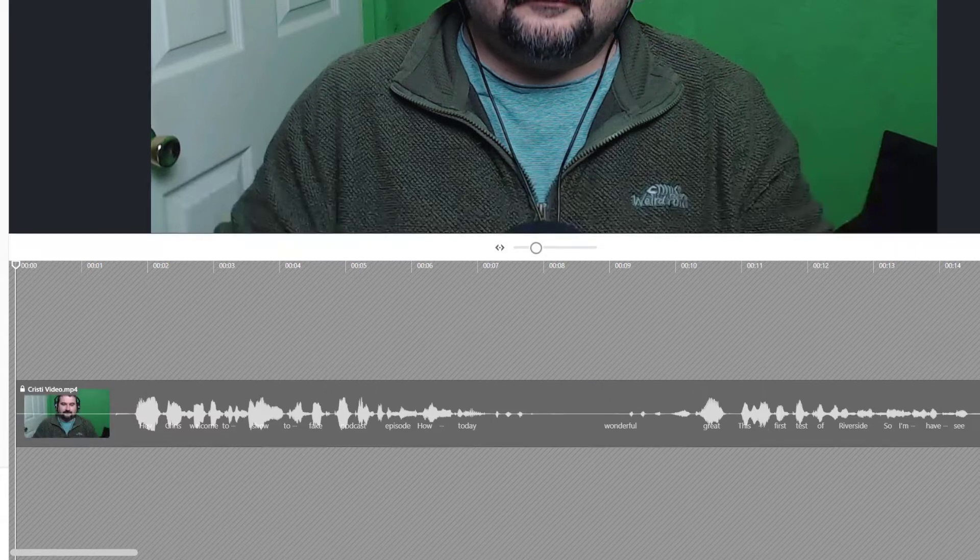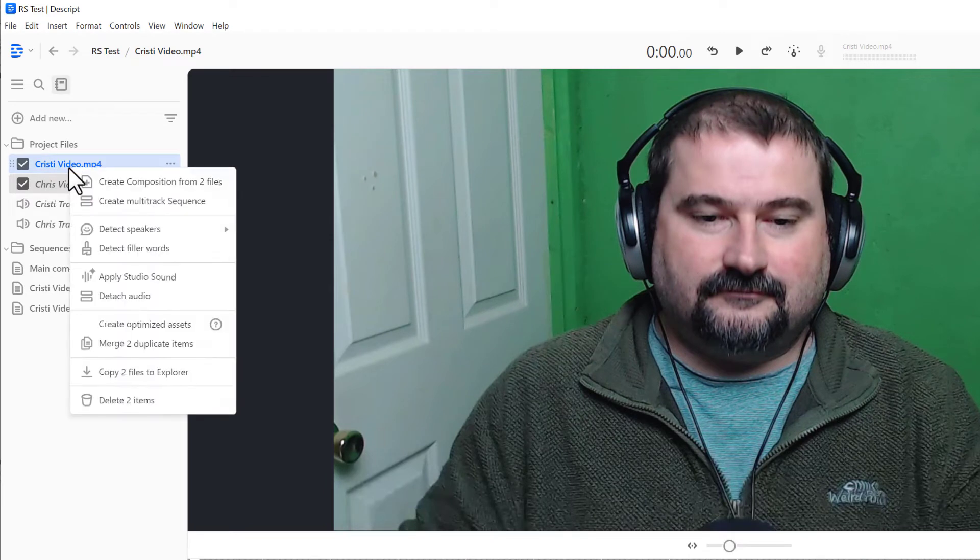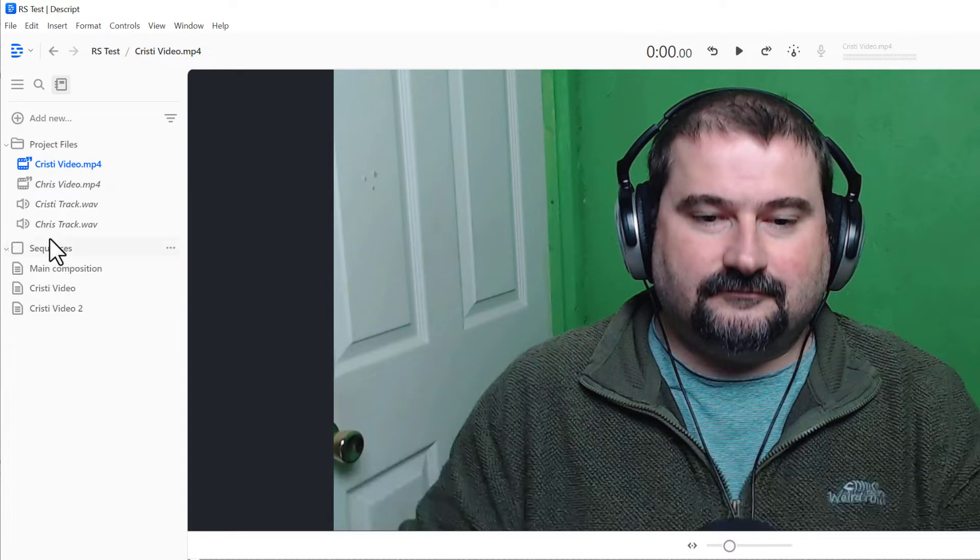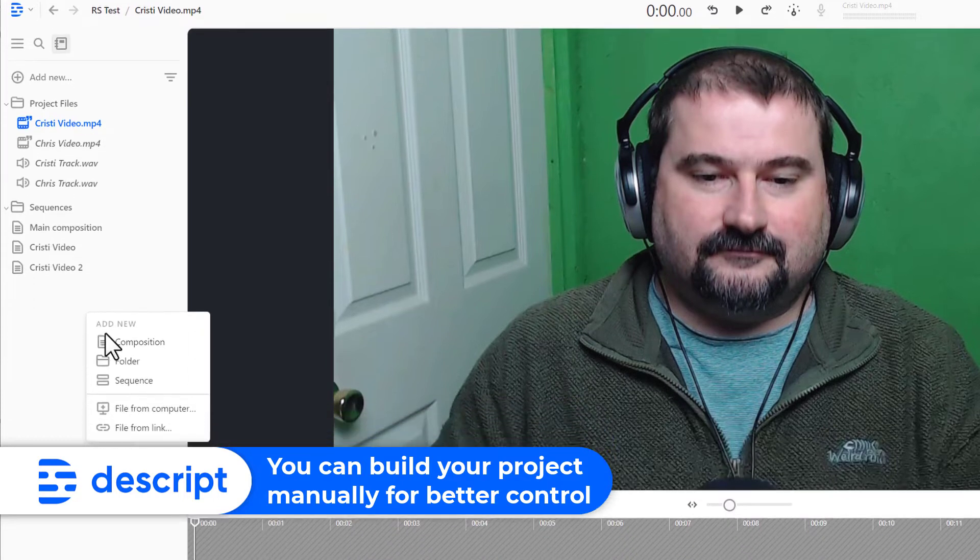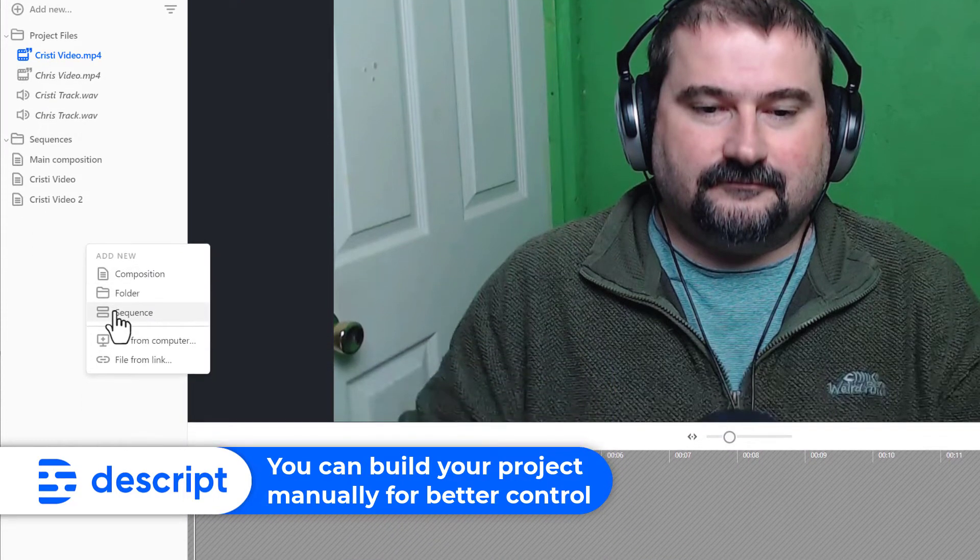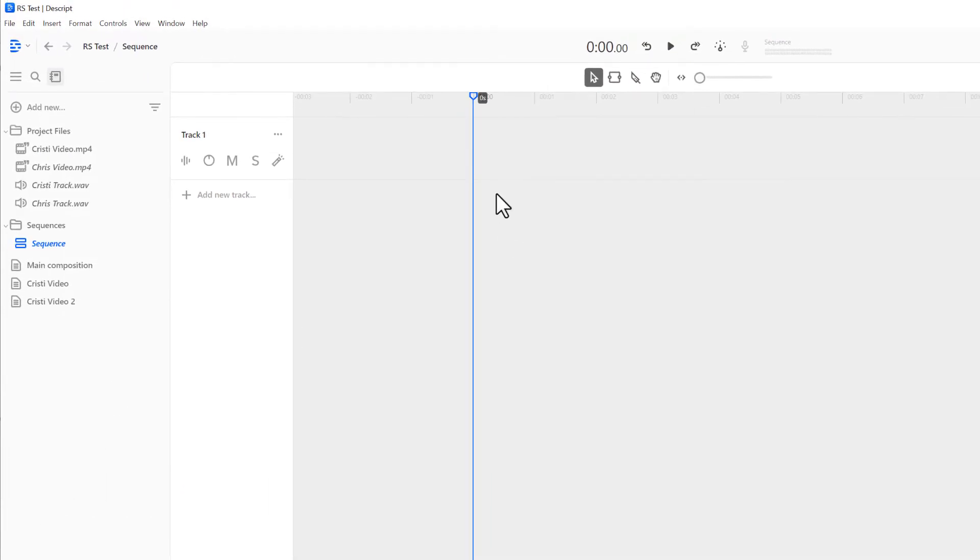Now I selected these two files and I can right click and say create multi-track sequence. The same way I can build my sequence from scratch. So this is tip number two. You don't really have to use Descript's wizard and interface aids or whatever they're doing. You can just right click and say create sequence.